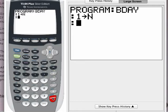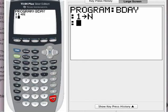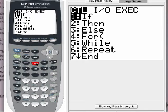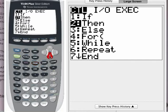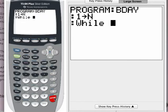Just like when we write a little program on the home screen, we use the colon to glue commands together. Here we are just using the colon to indicate a new line of the program. Now we need to put in our condition — we need a while statement. To get the while statement, press the program button. Under CTL, which stands for control, press the down arrow to option number 5, or just press 5. Press enter to bring in the while command.